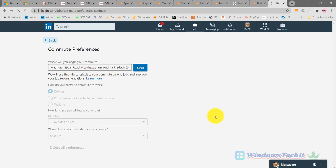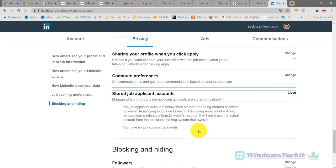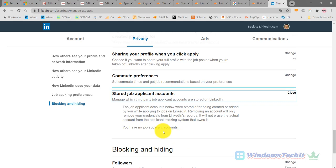The sixth and last setting under job seeking preferences is 'Store Job Applicant Accounts.' Generally, third-party services store your job applicant accounts when you apply for a job through LinkedIn. Here you can see all those accounts which have access to your resume and profile on LinkedIn. You can decide whether to delete those third-party job applicant accounts here, but complete privacy is not guaranteed. Thank you folks, please subscribe to my channel.